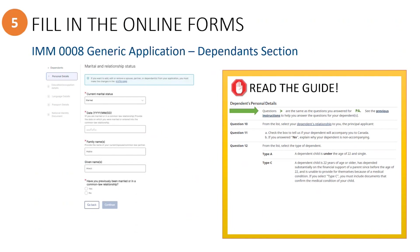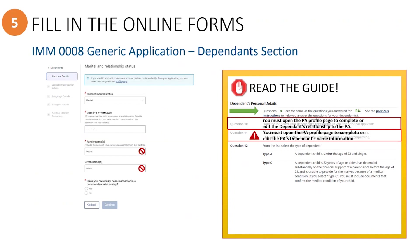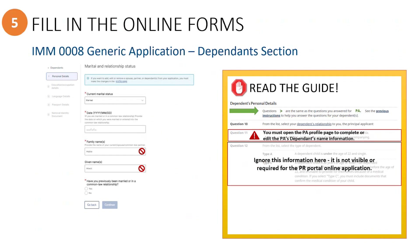Scrolling down, you will see where to enter this dependent's marital and relationship status. Select their status from the drop-down box and enter the date. As before, you will need to go back to the Principal Applicant's profile page to edit the name, date of birth, or relationship to the Principal Applicant. This part of the guide can be ignored because it does not apply to the online generic application form.